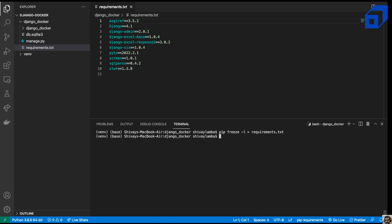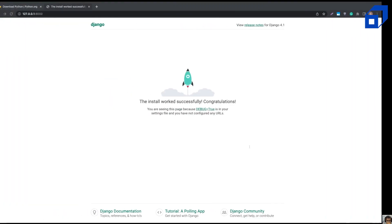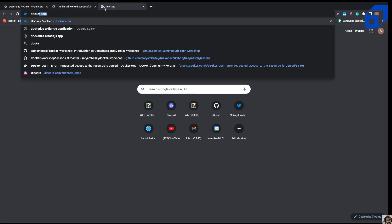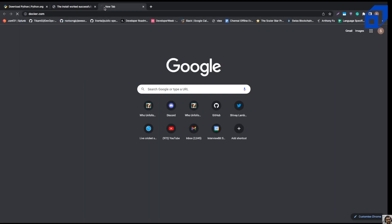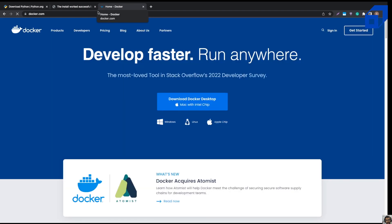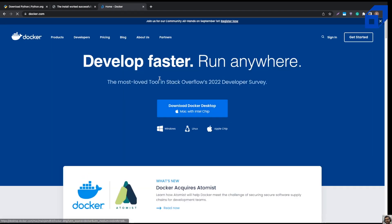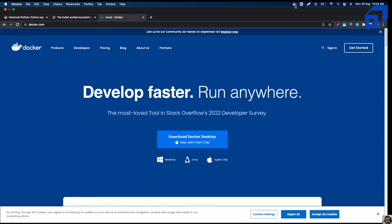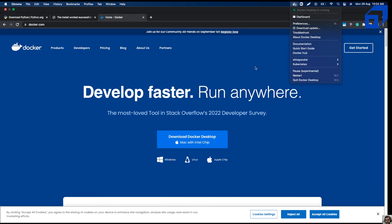To get started with Docker, if you haven't installed it, go to docker.com where you can download Docker for Windows, Linux, or Mac. In my case I'm running Mac. You can see that Docker Desktop is already running.